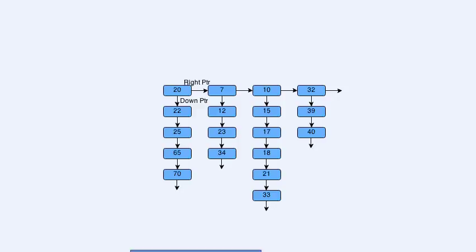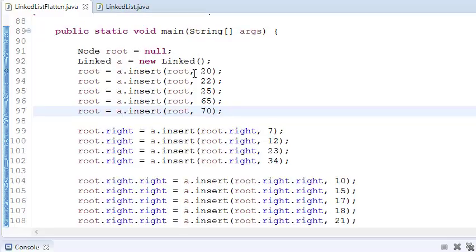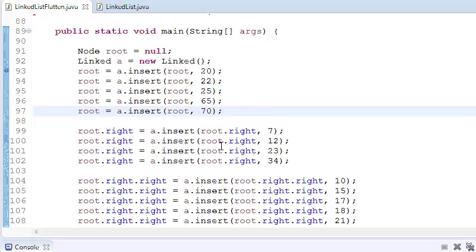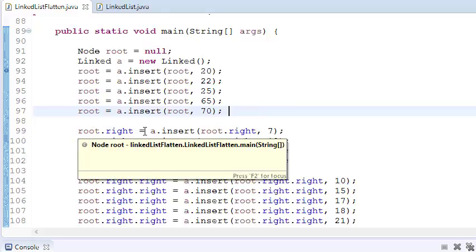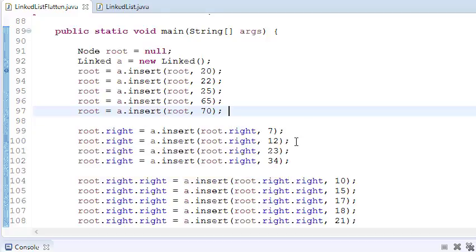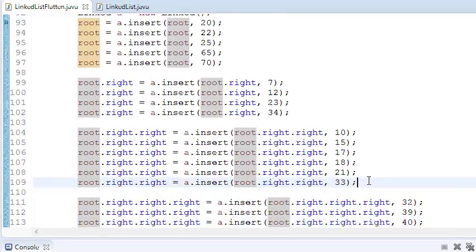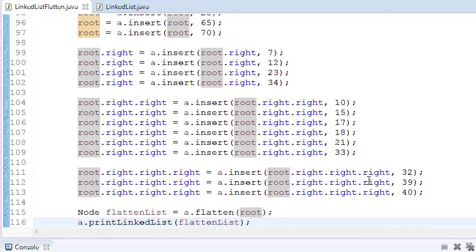At the first position we have created the root node. We are inserting 20, 22, 25, 65, and 70. Now we will store in node.right. When we point node.right, it will automatically create the whole node of 7, 12, 23, and 34. When we give root.right equals to a.insert root.right, it will create 7, 12, 23, 34, then 10, 15, 17, 18, 21, 13, 33. Similarly we will create node.right.right and so on, creating 32, 39, and 40.